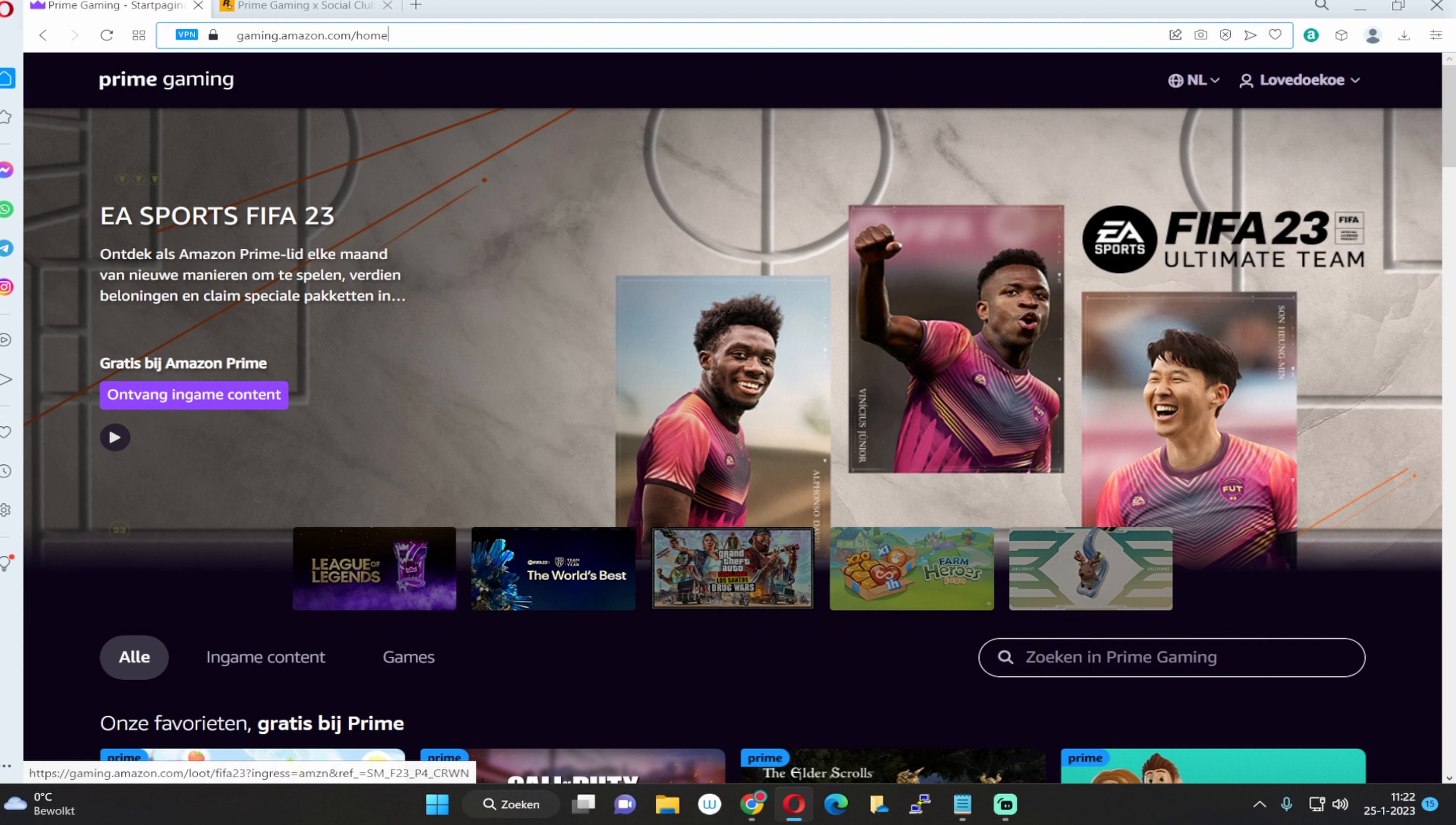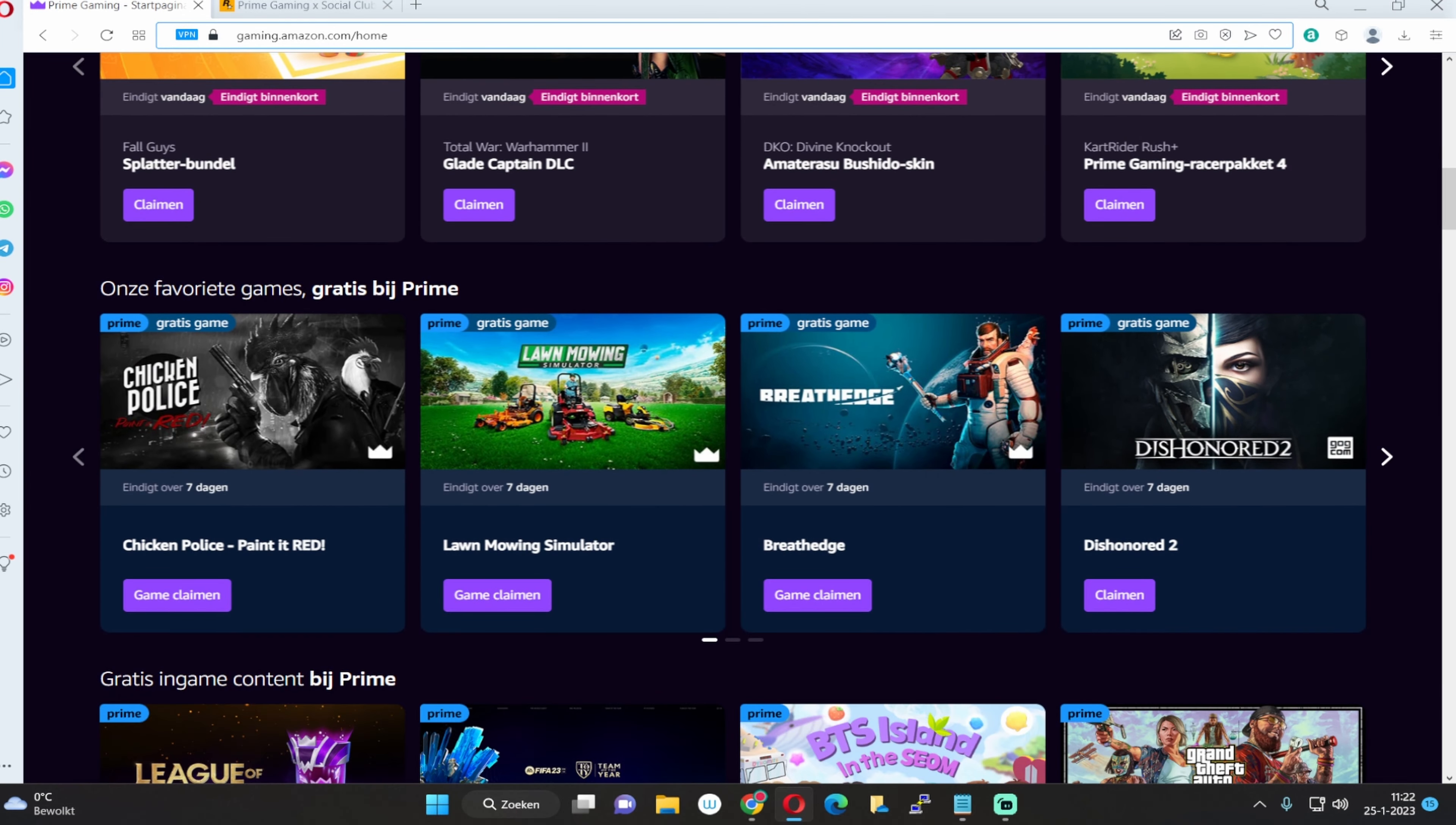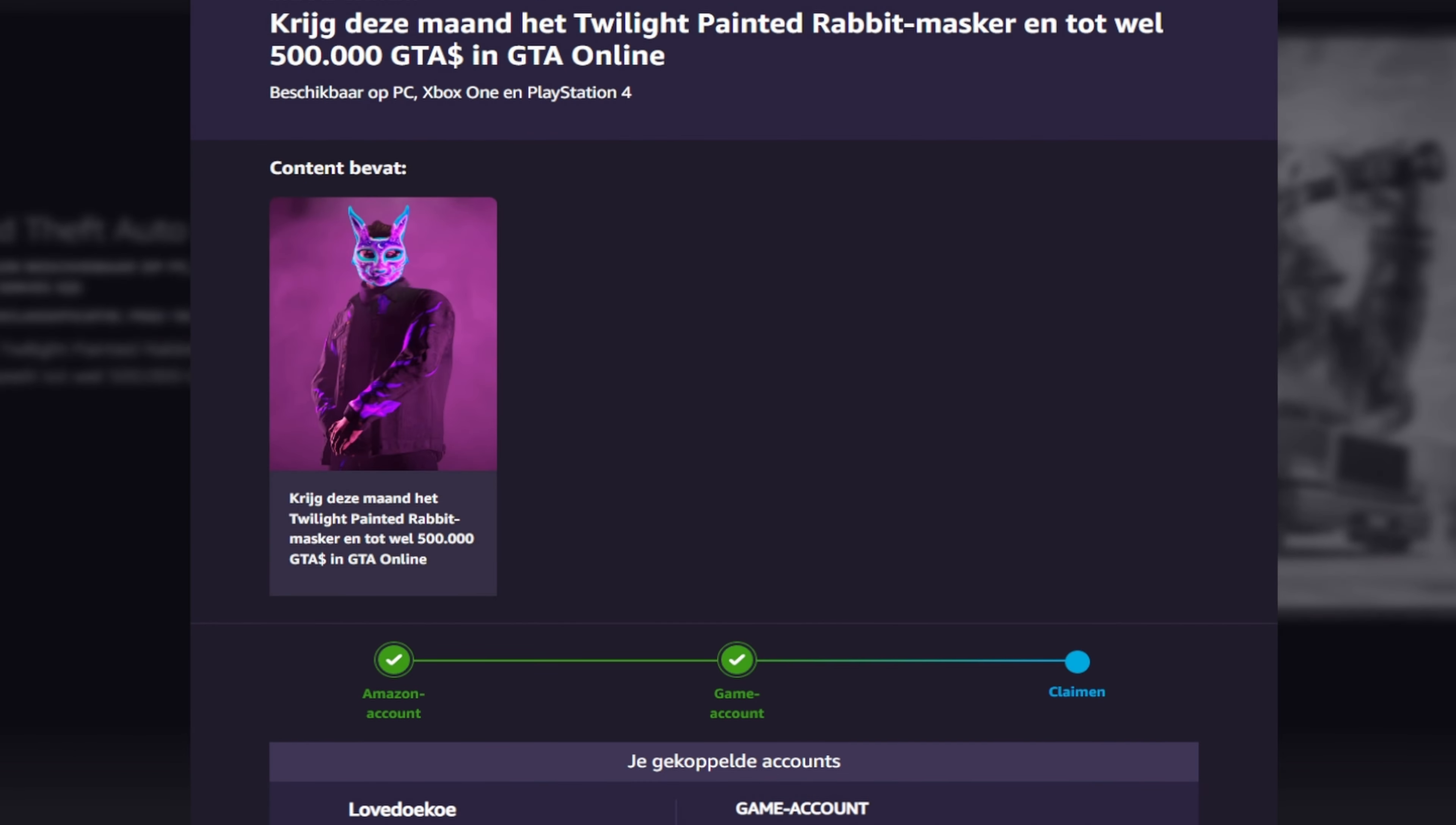It's also like a membership that you can get, just like the GTA Plus membership, but this one is different because if you subscribe to the gaming Amazon Prime, then you can get in-game loot, like special content that you cannot get anywhere else. Over here when I scroll down you can see different games that you can get game loot for.